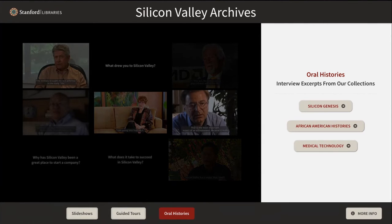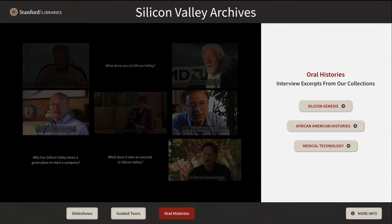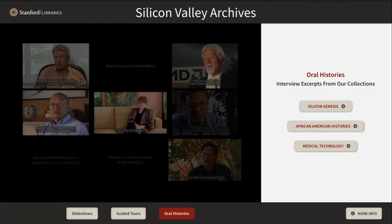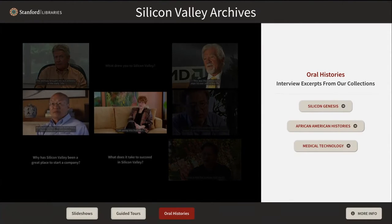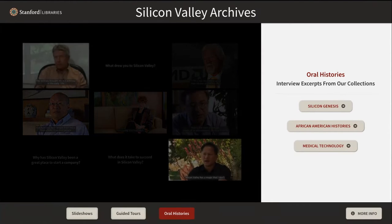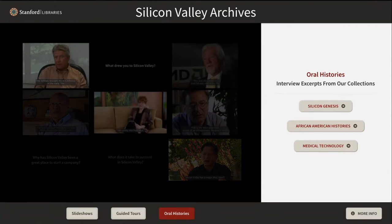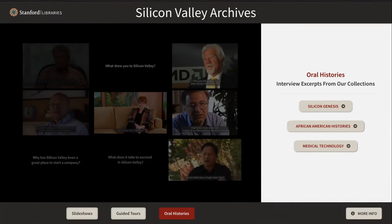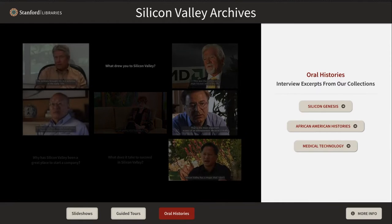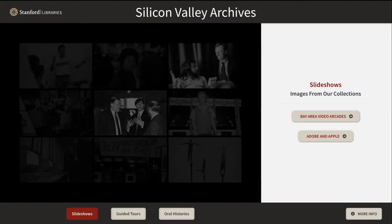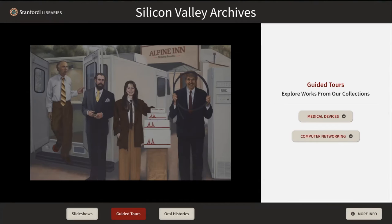These new experience index pages also required some changes to how attract mode works. If the wall screen is left unattended for a certain amount of time, it begins to cycle through content to try and attract visitors to interact with the screen. I've sped up the time interval here for demonstration purposes — you can see we were on oral histories and we've now cycled through to slideshows, and in a second we should get guided tours.